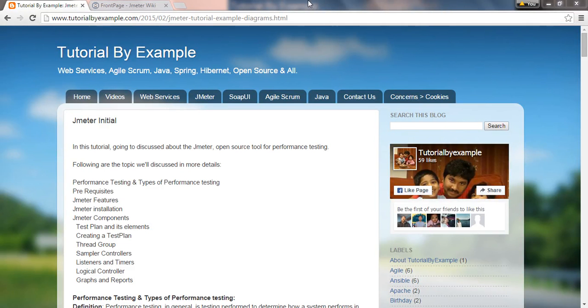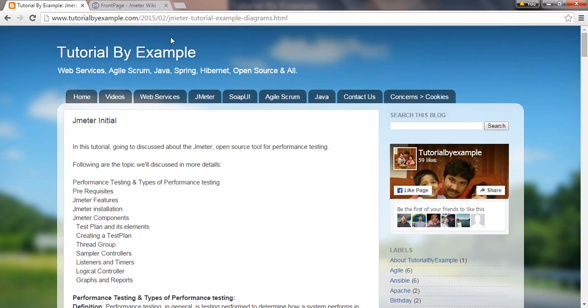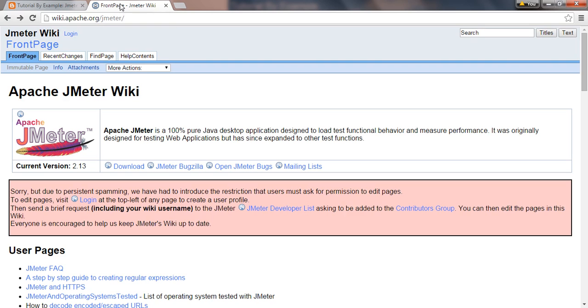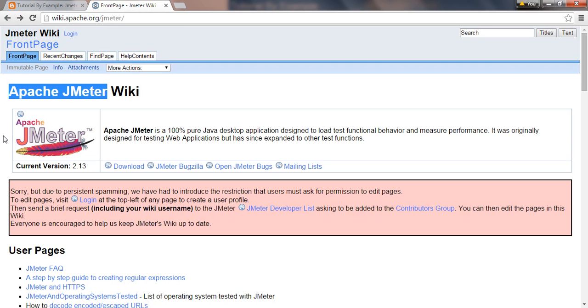Hi, in this video we'll learn about JMeter initial. JMeter is Apache JMeter, developed by Apache, and it's a hundred percent pure Java desktop application designed to load test functional behavior and measure performance.